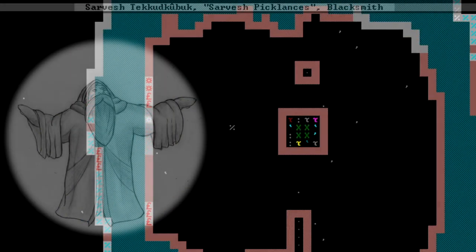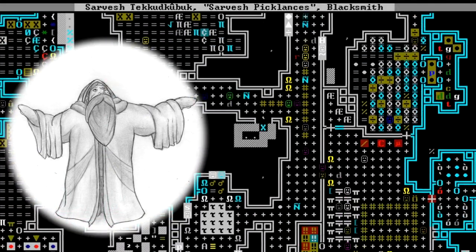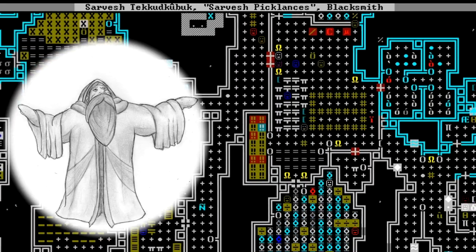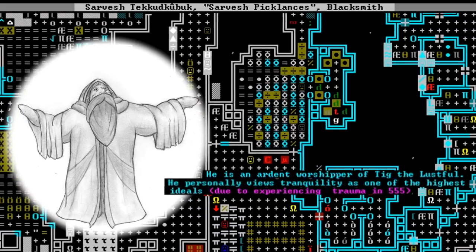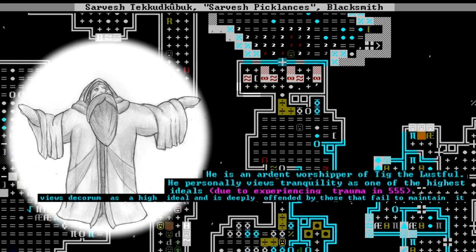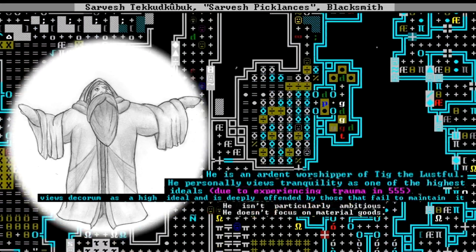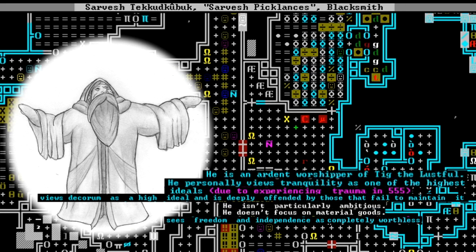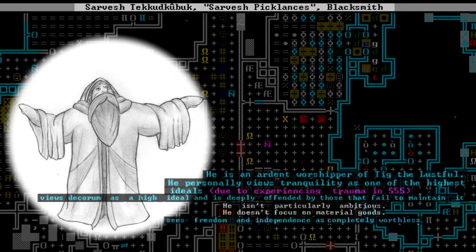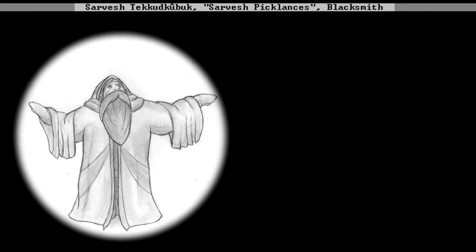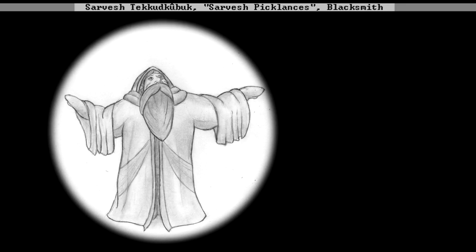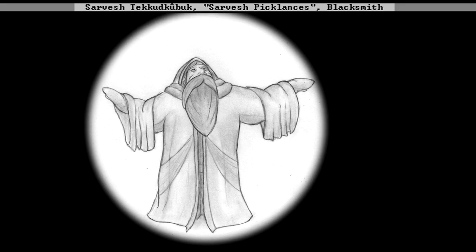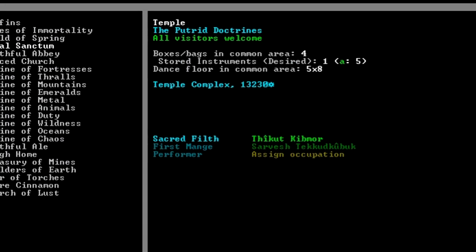Our high priest will be Sarveshtekudkubuk, Picklances, a 58-year-old blacksmith. He's one of the most devout zealots in the fortress, an ardent worshipper of Tig the Lustful. He views tranquility as one of the highest ideals and is deeply offended by those who fail to maintain decorum. He isn't particularly ambitious, doesn't focus on material goods, and sees freedom and independence as completely worthless. This dwarf looks like he has the perfect mindset for a high priest. He has been anointed as the First Mange.